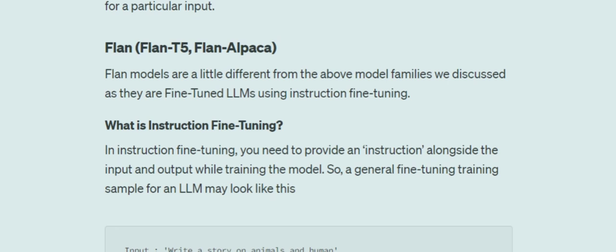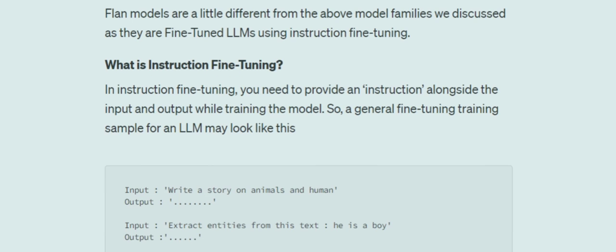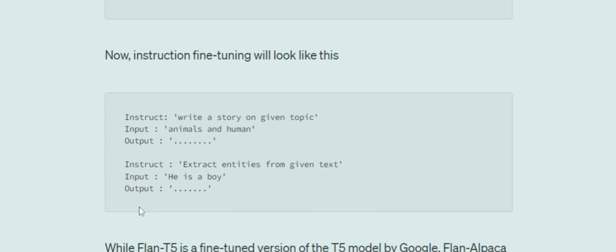Moving on to the FLAN family, which comprises FLAN-T5 and FLAN-Alpaca. FLAN is basically a method of fine-tuning called instruction fine-tuning. In general fine-tuning, you give the model an input feature — like 'write a story on animals and humans' — and an output ground truth. In instruction fine-tuning, you also provide an instruction along with the topic and the ground truth.